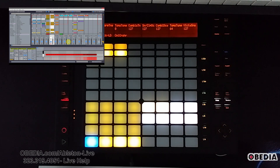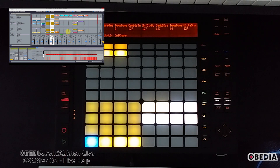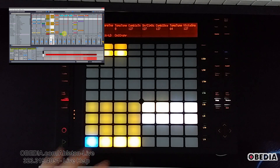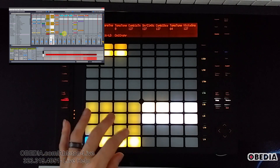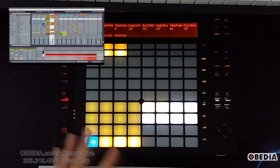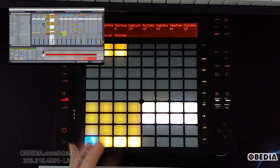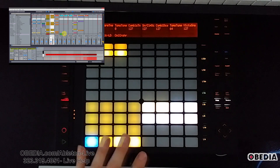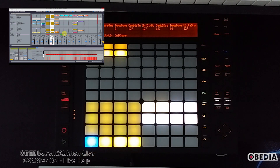There are other ways to program these buildups, of course, but I love how quickly I can create a clip just like this inside of Ableton using the Push hardware without really having to get too deep into the entire programming process.